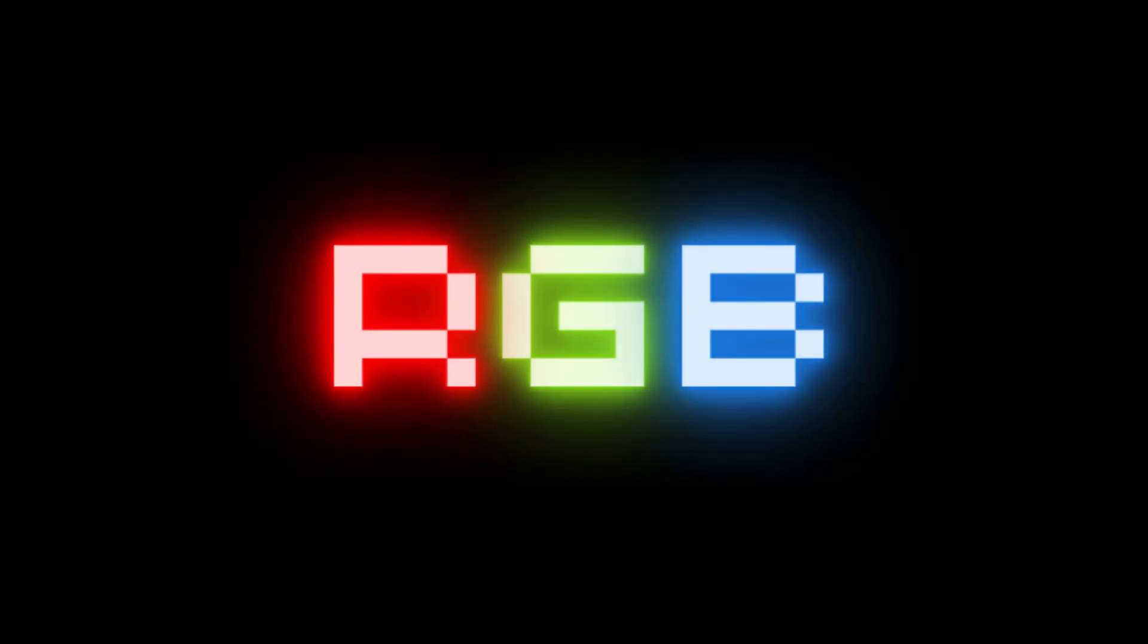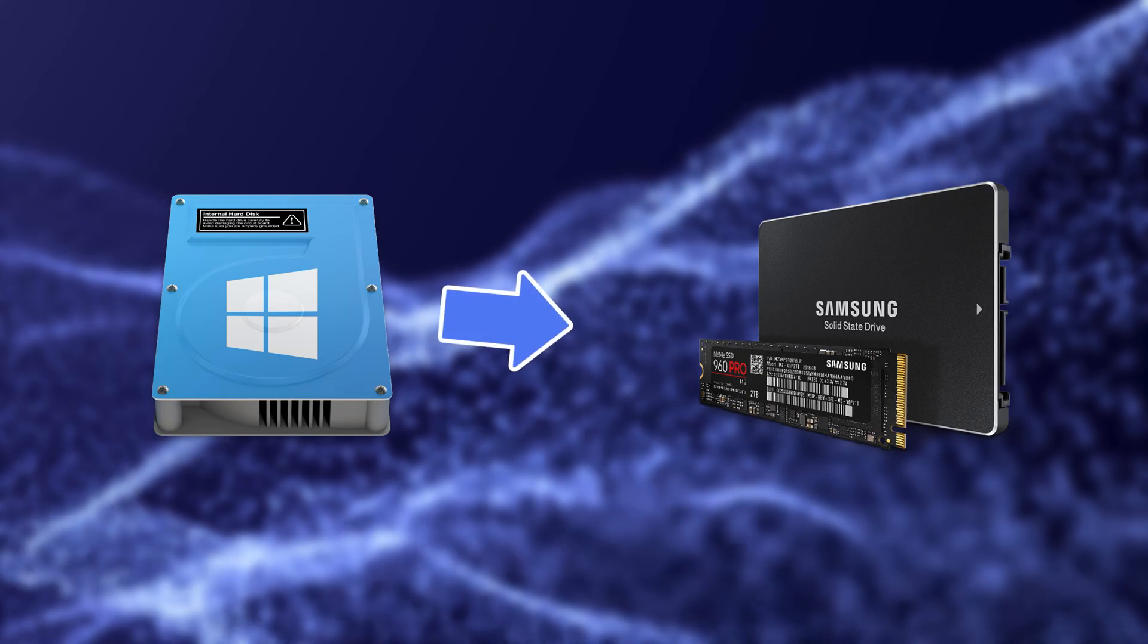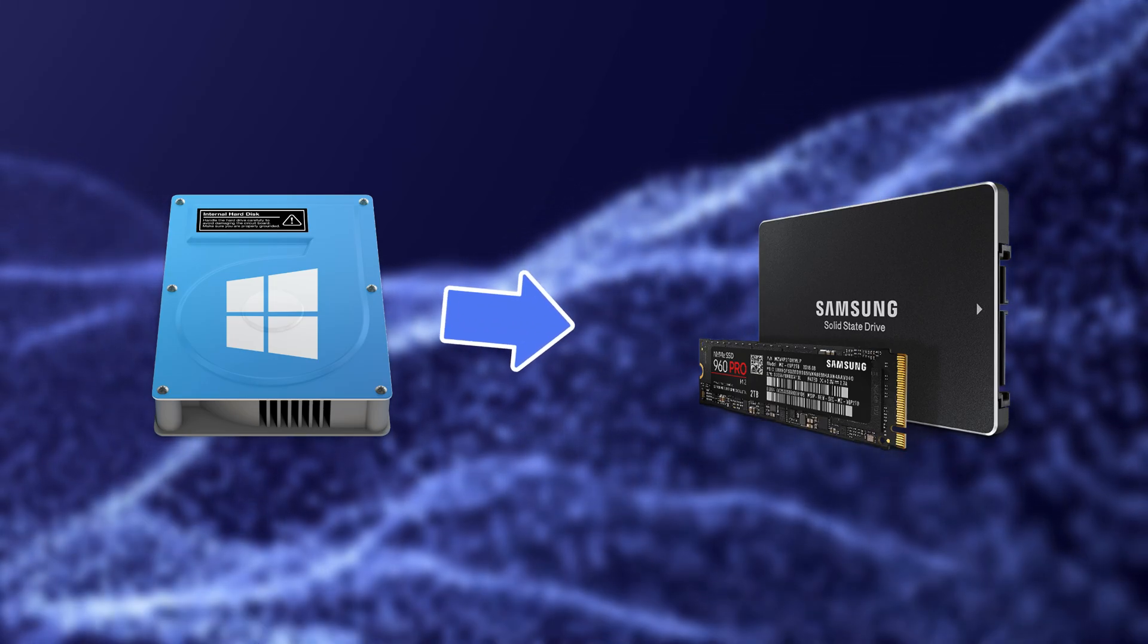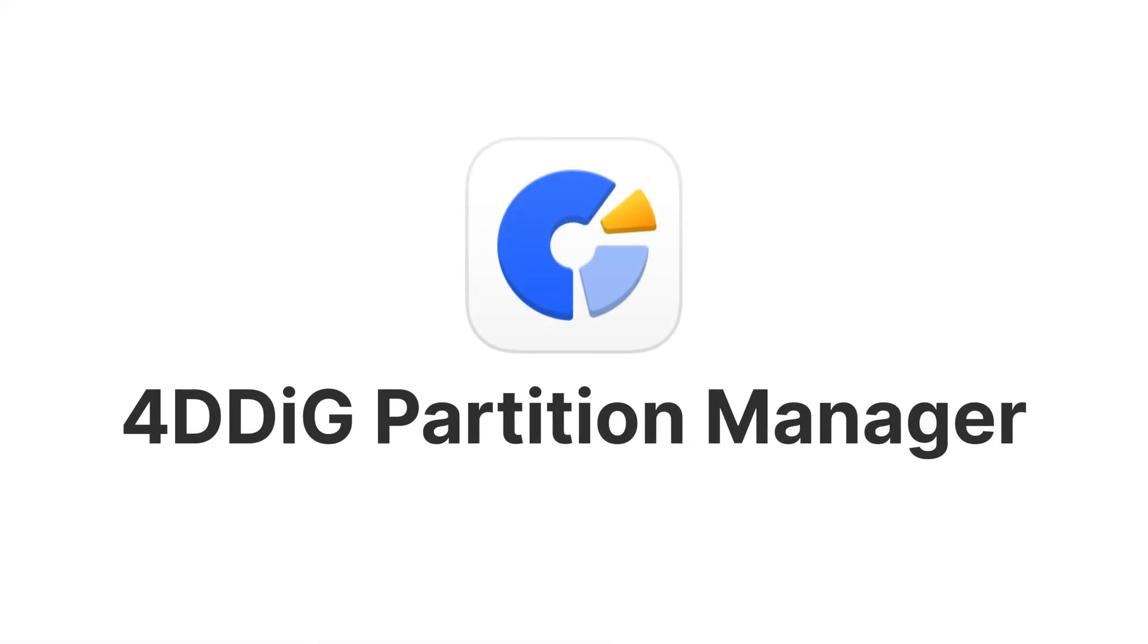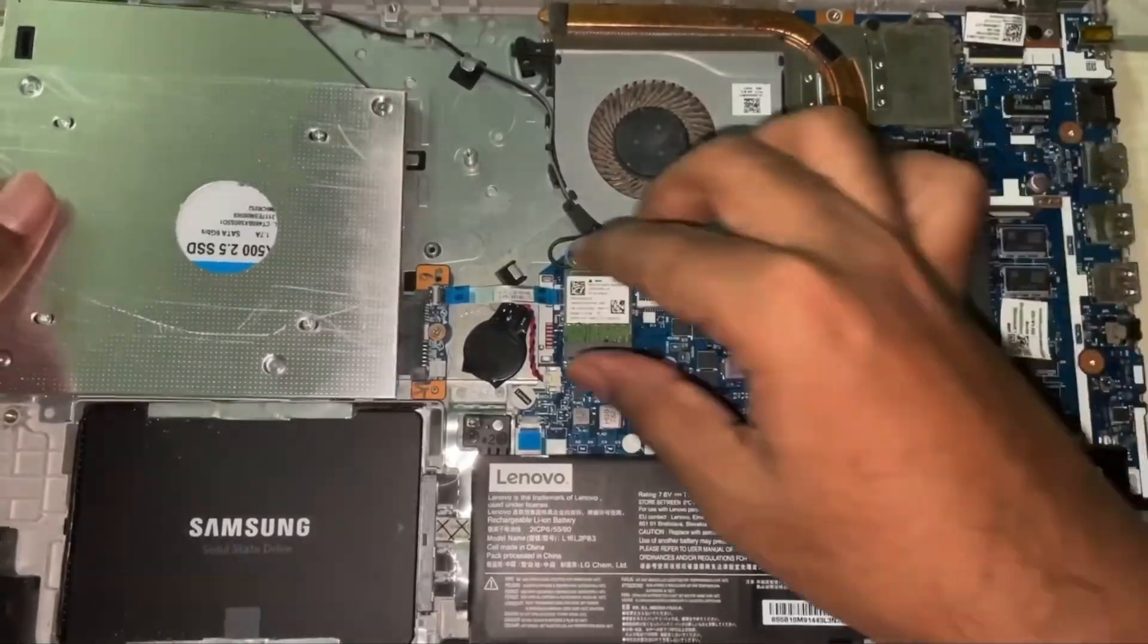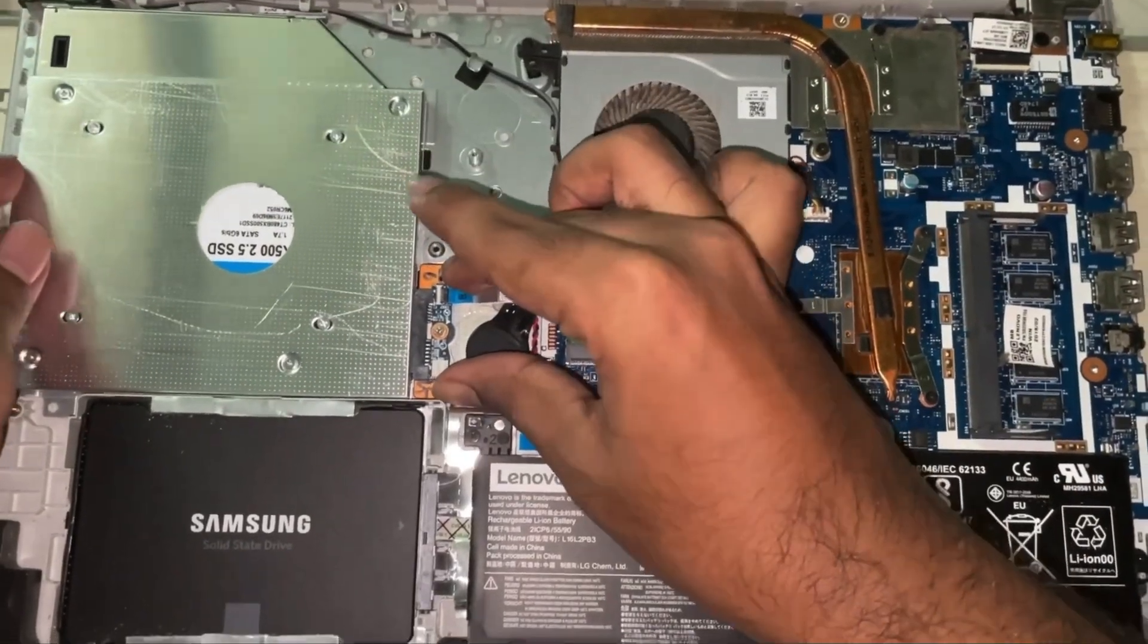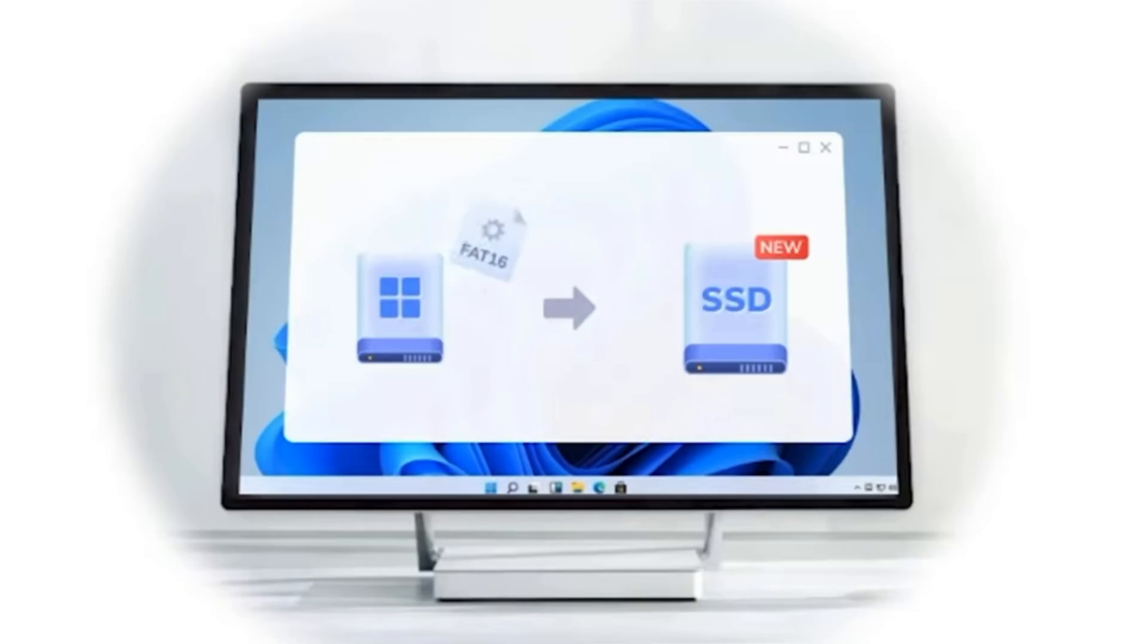Hello everyone, welcome back to RGB Tech. Today, I'm going to show you how to move your Windows operating system to another drive using 4DDig Partition Manager. If you're upgrading to a faster SSD or just running out of space, this tool makes the whole process a breeze.